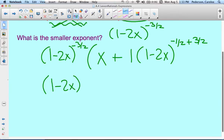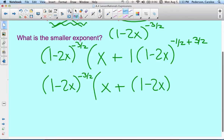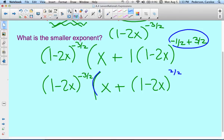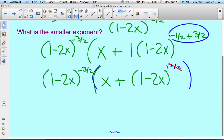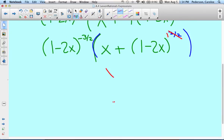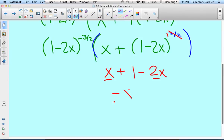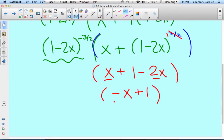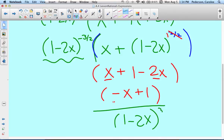So the front factor is 1 minus 2x to the negative 3 halves, and inside the parentheses we have x plus — we can simplify negative 1 half plus 3 halves: that's 2 over 2, which equals 1. So we have x plus 1 minus 2x. Combining those: x and negative 2x gives negative x, plus 1. And then the green factor, which has a negative exponent, comes down below: 1 minus 2x raised to the positive 3 halves. The final answer is negative x plus 1 over 1 minus 2x to the 3 halves.